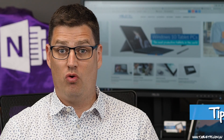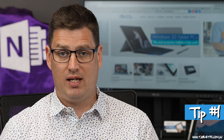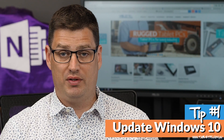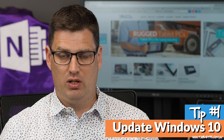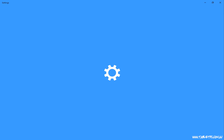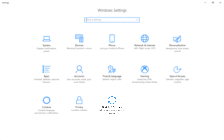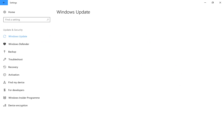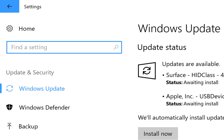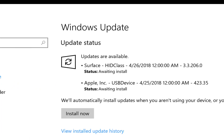This brings me to my first tip for dealing with screen scaling, and that's to make sure that you've got the latest version of Windows 10 on your device. Open up the Settings app, go to Updates and Security, and click on Windows Updates. Check if there are any updates available.